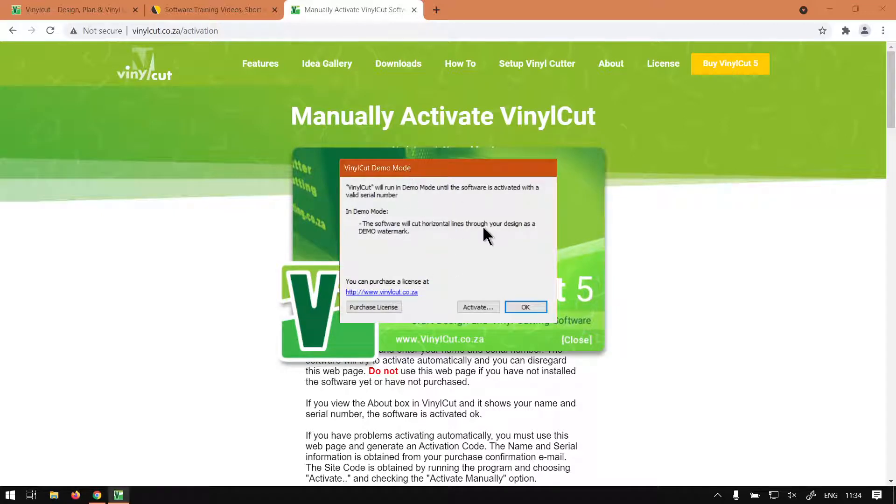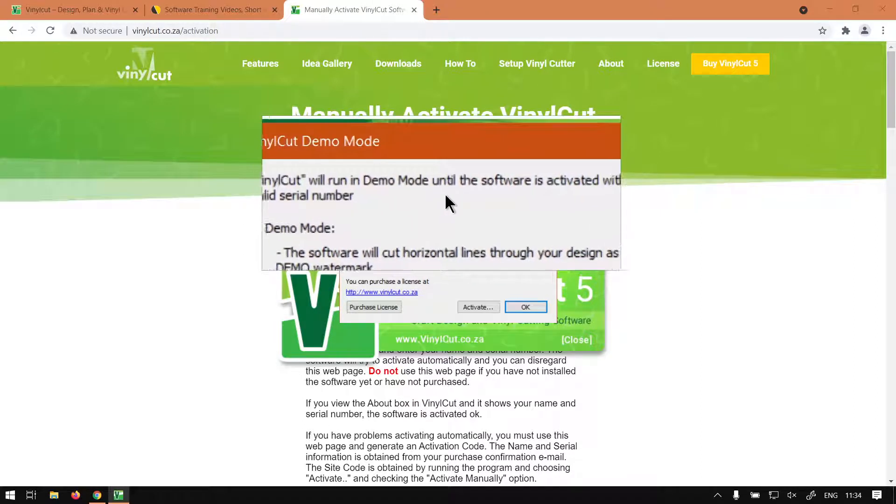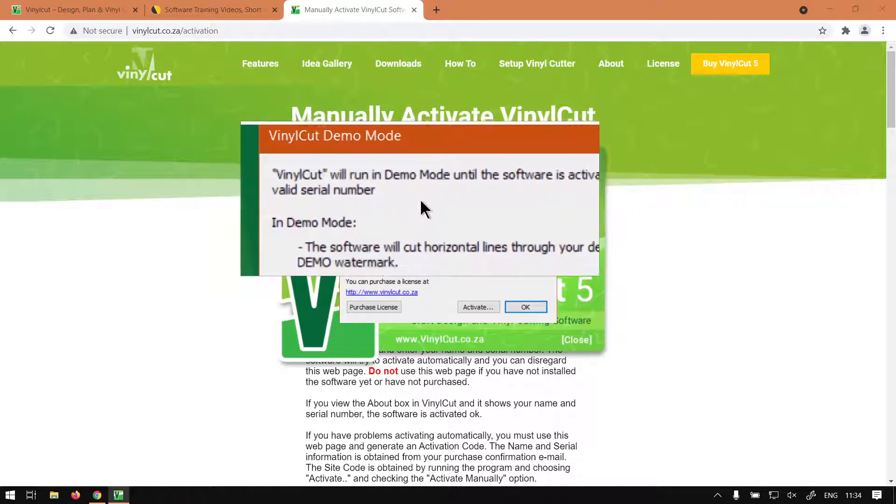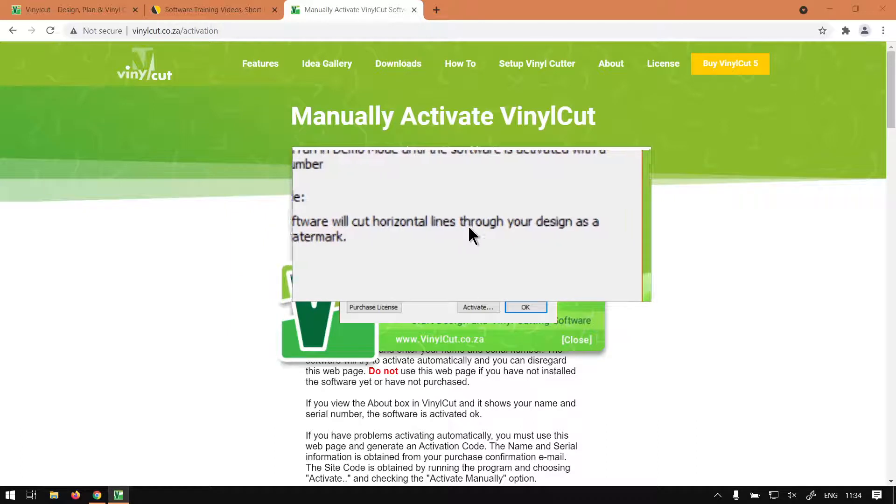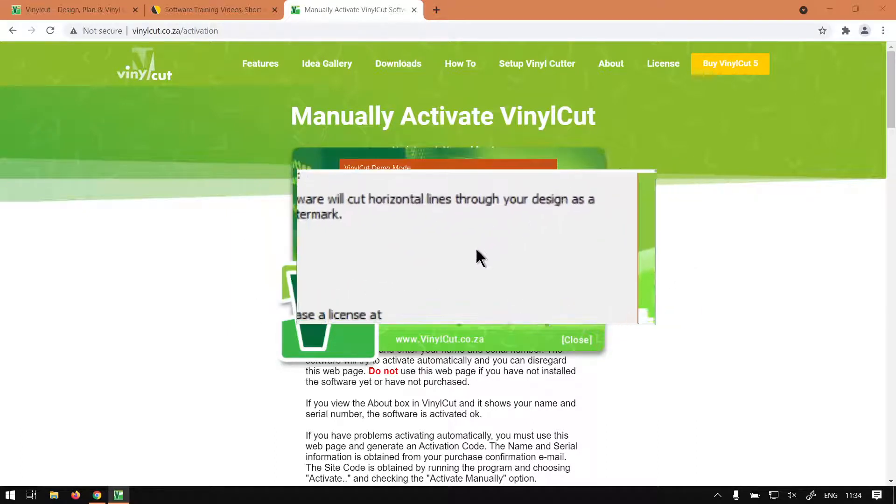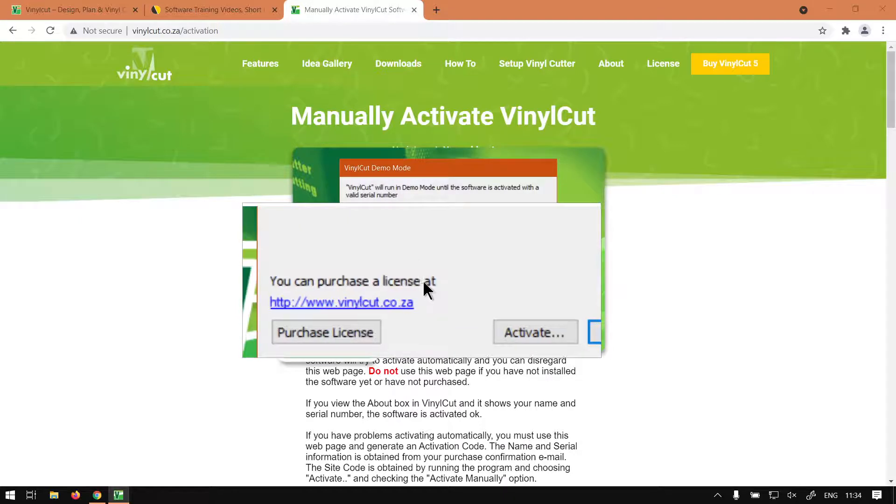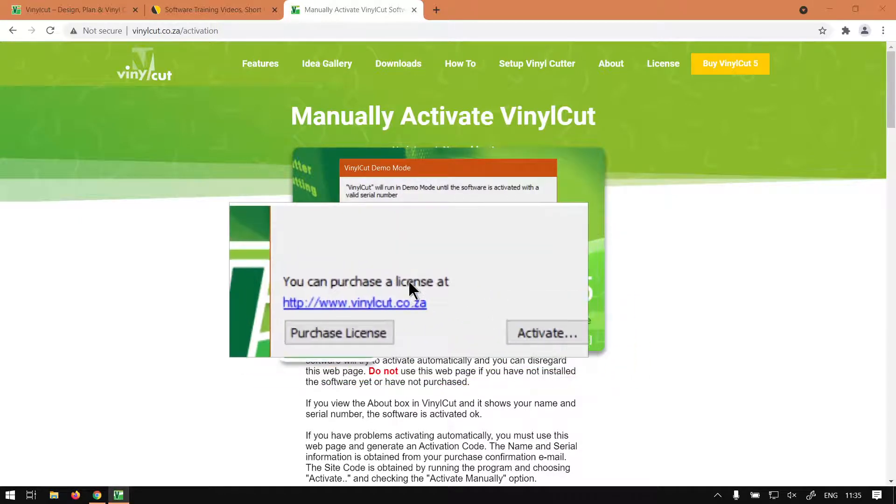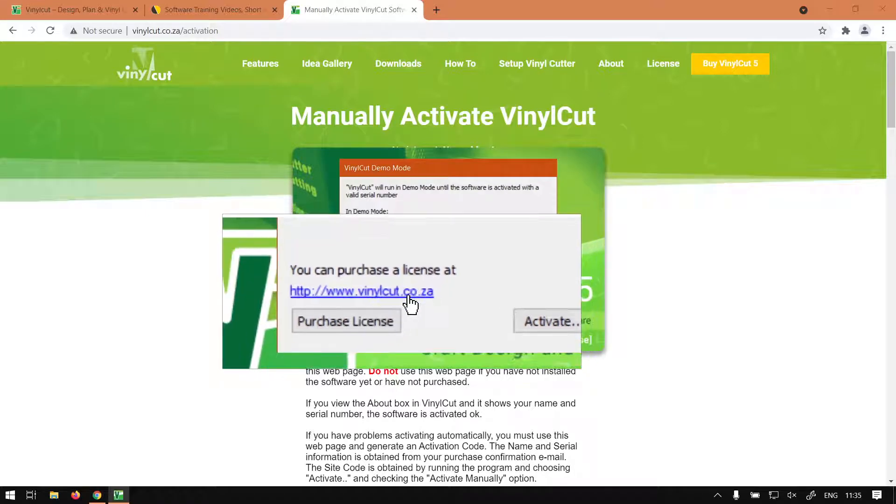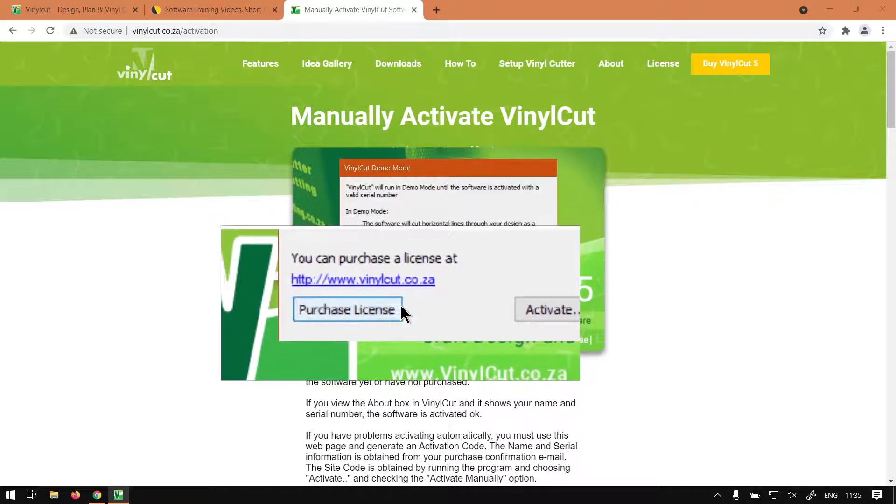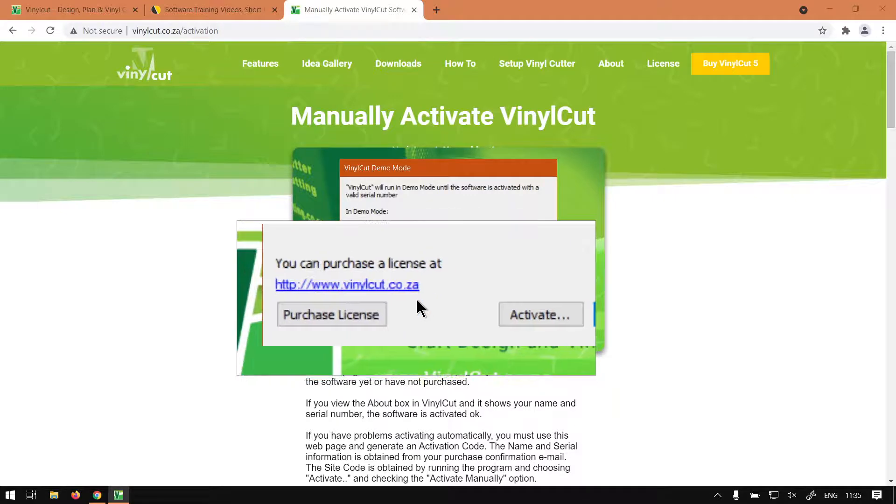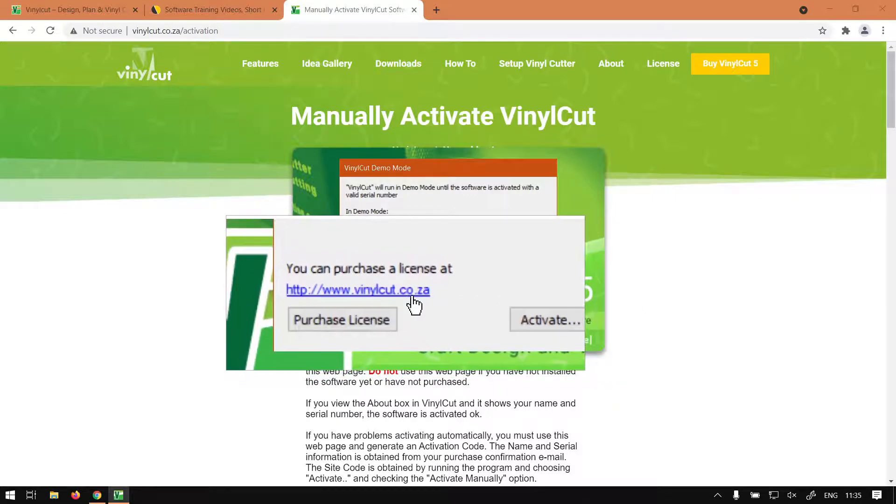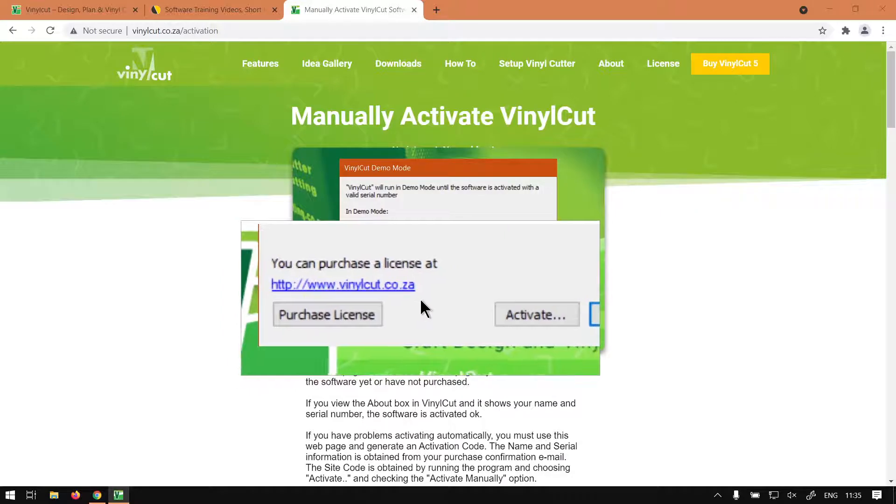Now we're met with the VinylCut demo mode. As we can see here they say VinylCut will run in demo mode until this feature is activated with a valid serial number. In demo mode the software will cut horizontal lines through the old design, it's a demo watermark I mentioned in the previous video. So we've got Activate and then we also have this option where you can buy or purchase a license and it gives you a website which is vinylcut.co.za. If you already have a license you can just go to activate, otherwise I would recommend go here and follow the steps there.